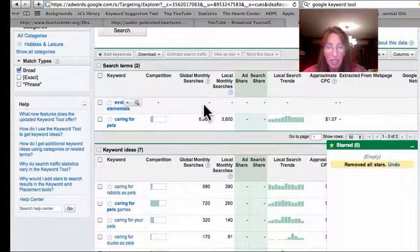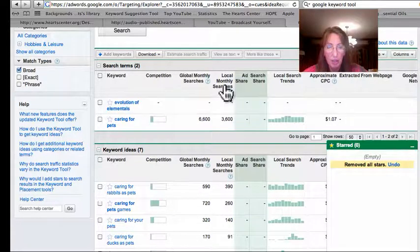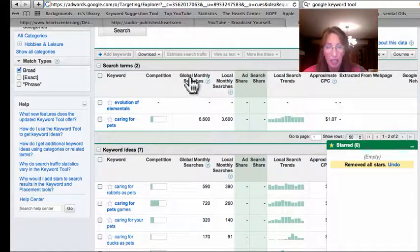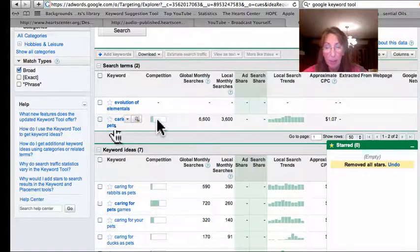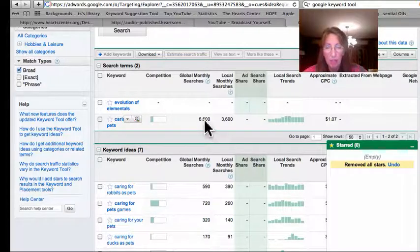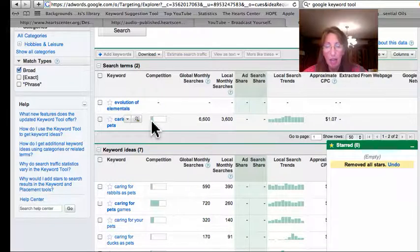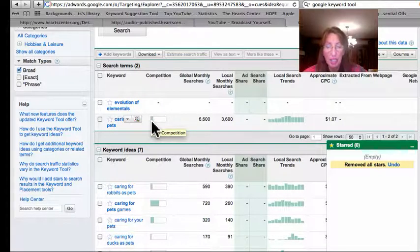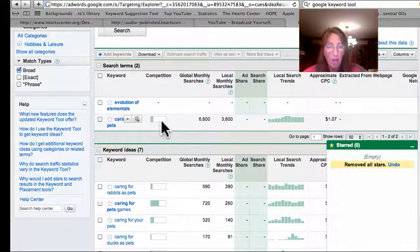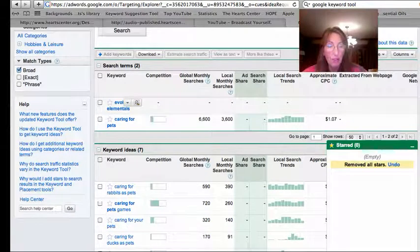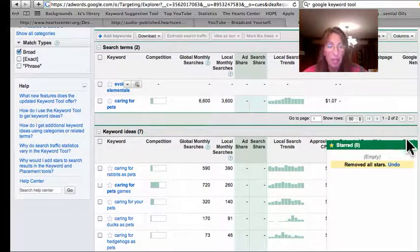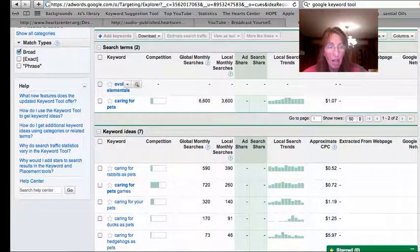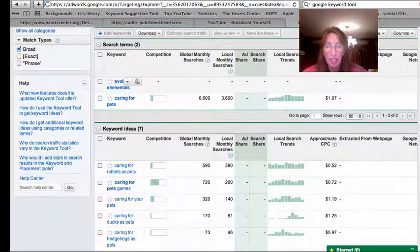We'll see evolution of elementals doesn't get any global monthly searches or local monthly searches. These are the headings that I'm looking at. But caring for pets gets 6,600 global monthly searches and has a bit of competition. It's nice to have some competition that shows that people are looking for it.